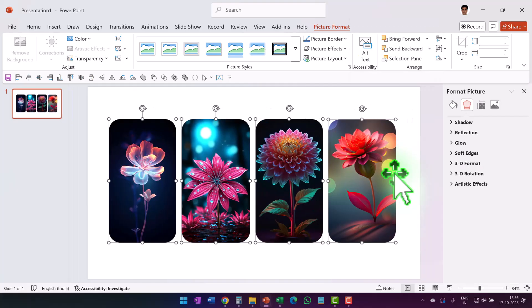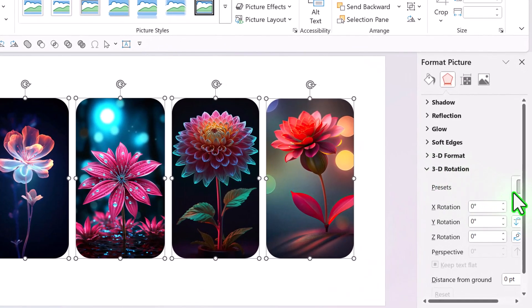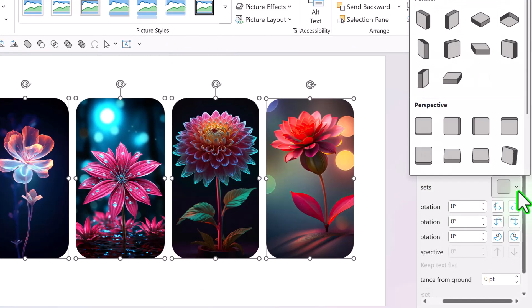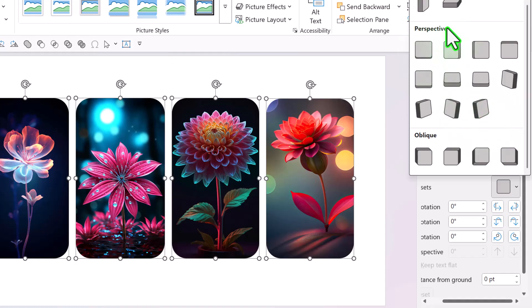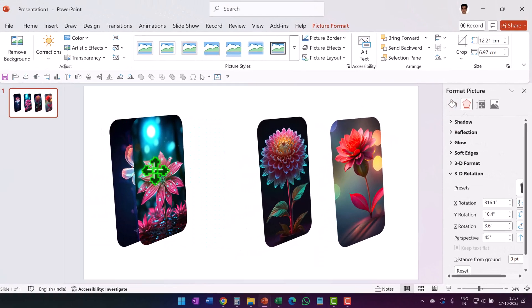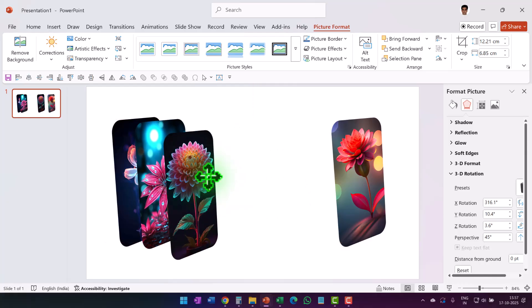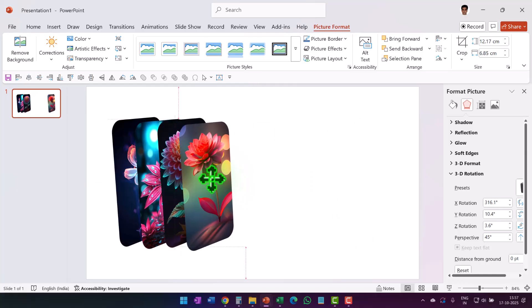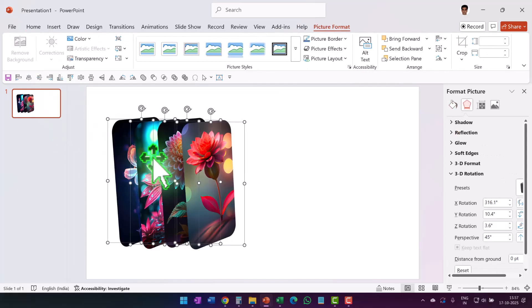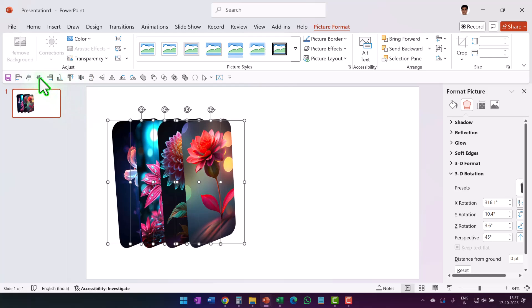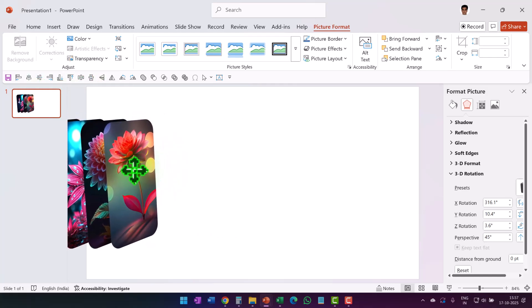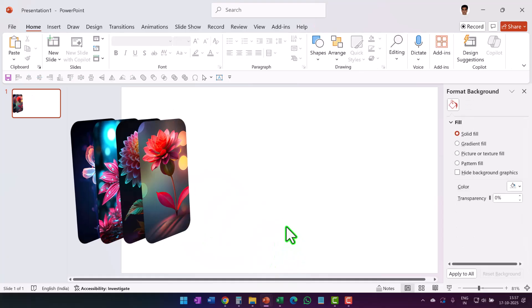The next thing to do is right-click, go to Format Object, go to 3D Rotation, go to Presets, and the perspective preset to use is called Perspective Contrasting. Then move them closer to each other, and as you do, make sure they are all aligned properly — go to Align Middle, then Distribute Horizontally, and place them on the slide.